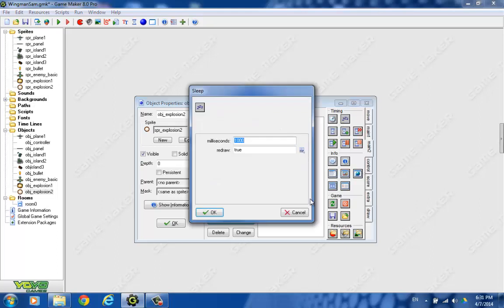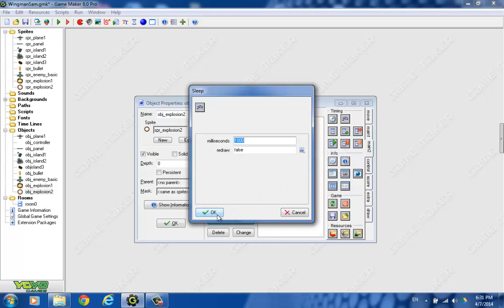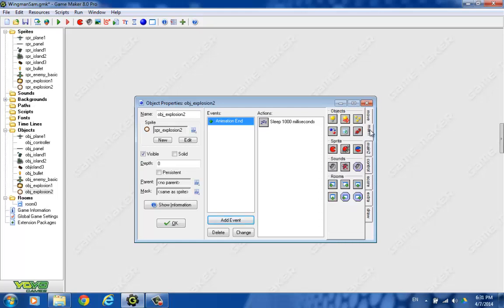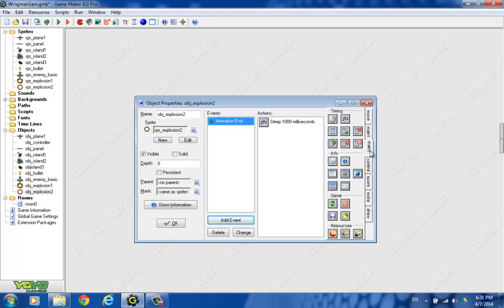And we want to actually sleep for a millisecond, or about a second. And then we'll set redraw to false because nothing is really going on on the screen right then. And then we want to restart the game. In this first version of the game, we're just going to restart it if the player plane blows up. Later on, we're going to be adding damage and things like that. But right now, we'll just make it pretty draconian.